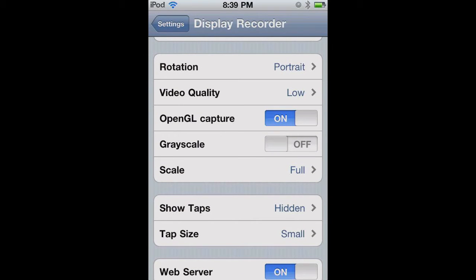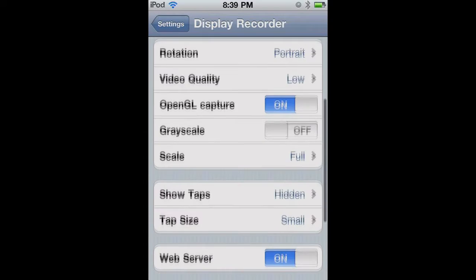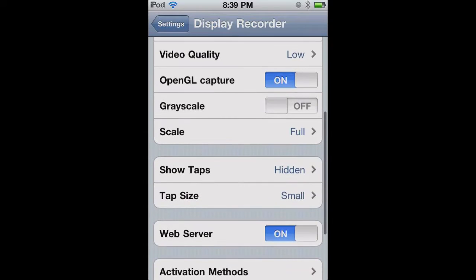OpenGL Capture — I don't even know what that is, really, but put that on, and grayscale off. Scale should be full instead of half.